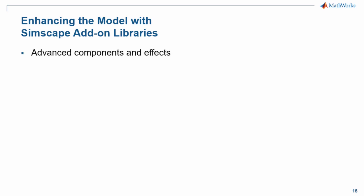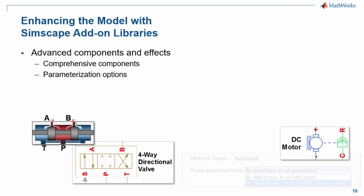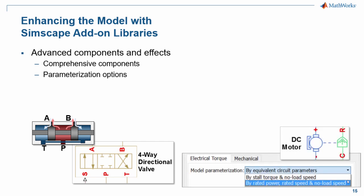The Simscape add-on libraries include advanced components and effects. The blocks are more comprehensive. A single block can represent an entire four-way directional valve. The blocks also include additional parameterization options. This makes it easier for you to assign accurate parameter values based on data sheets or other sources of information you may have.